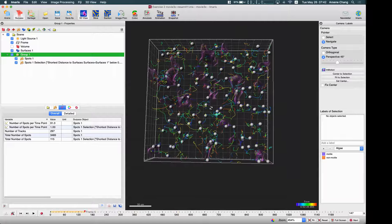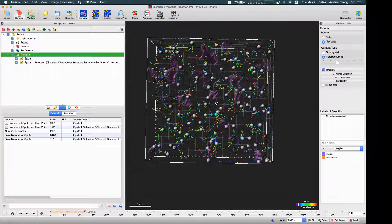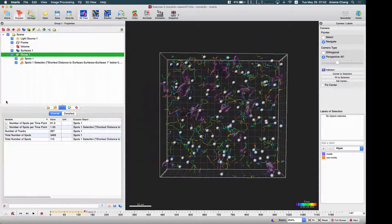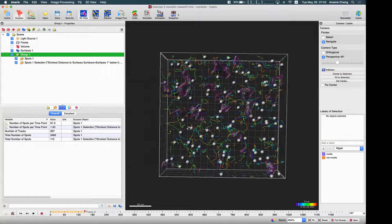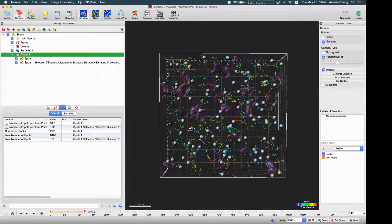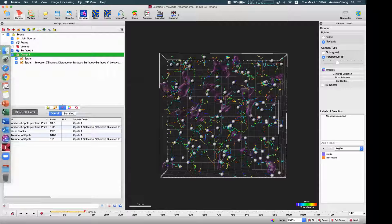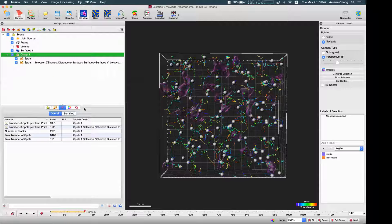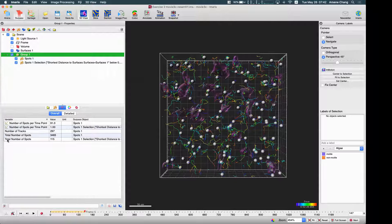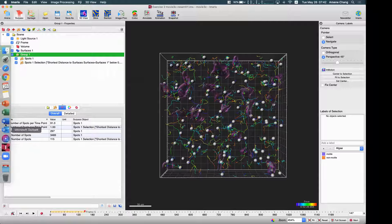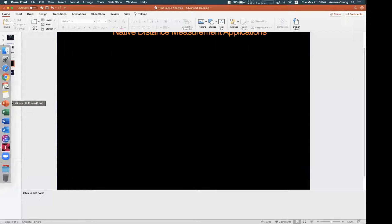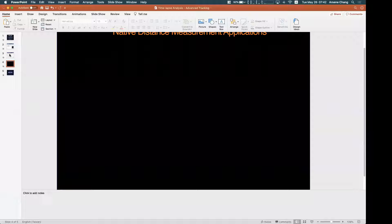So that is how we can use the native distance measurements to filter our contact events and calculate the numbers, or other statistics — whichever is required. That is the shortest distance calculation combined with the tracking.